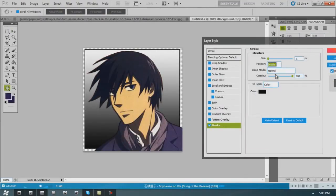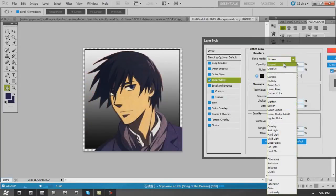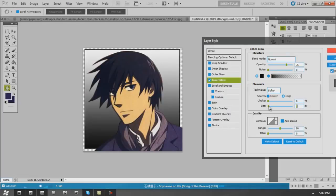Inner stroke, inside stroke, whatever is really good. You get that clean line and it gets rid of some of those flaws you might have had while masking. Sometimes I use inner glow. It's a little less obtrusive.